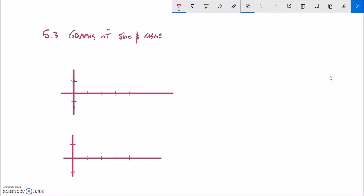This is Math 142, and we are going to talk about graphing sine and cosine. If this is x and this is y — just a typical graph — what would y equals sine of x look like? And what would y equals cosine of x look like?